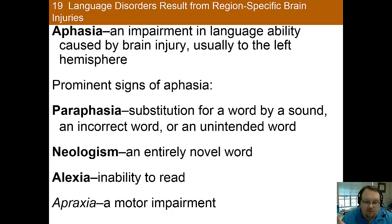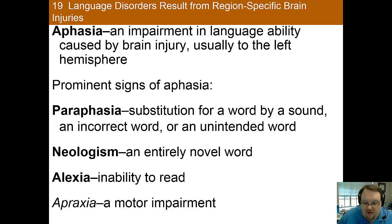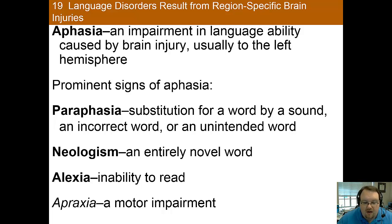When there's damage to a side of the brain that has speech, aphasia can be the result. Aphasia is an impairment in language ability that's caused by a brain injury. You're likely familiar with Wernicke's and Broca's aphasia, and we'll talk about these in the coming slides. But there are also other symptoms of aphasia that are notable. You have paraphasia, which is where an individual substitutes the wrong word for the intended word because it has something in common with the intended word, such as rhyming or sounding similar.